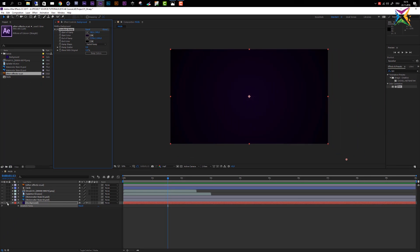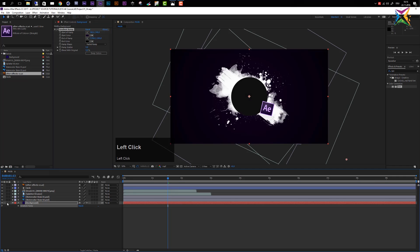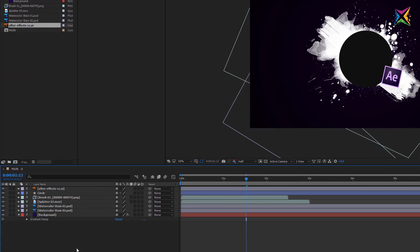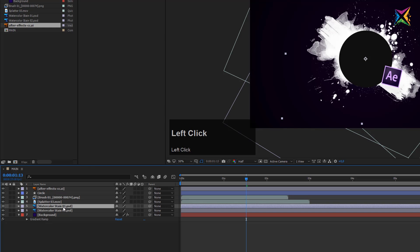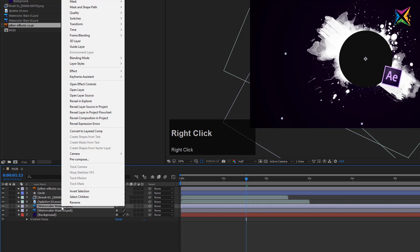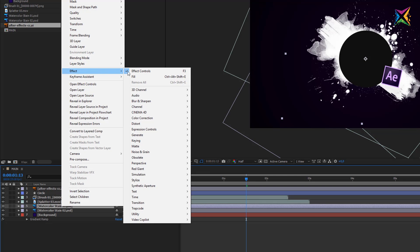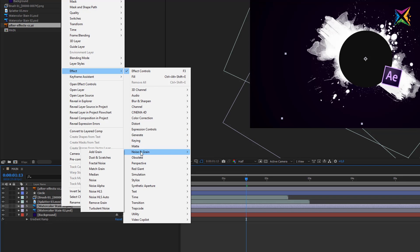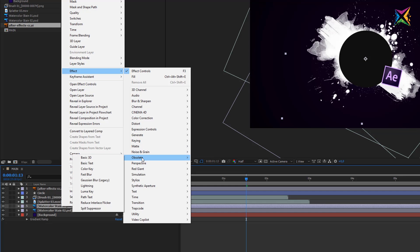Now let's click the Solo switch again to make all the other layers visible. We've created our first effect on the background layer. Let's look at another option for applying effects. Select the watercolor stain one PSD layer and right-click on it. When you right-click, a bunch of options appear, and what we're interested in is the Effects tab. You can access all the effects through this right-click option, just as through the application menu.